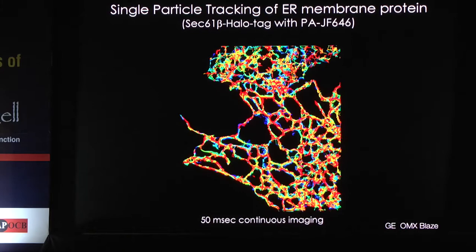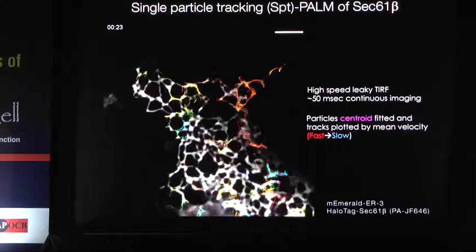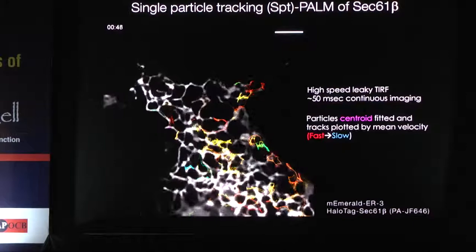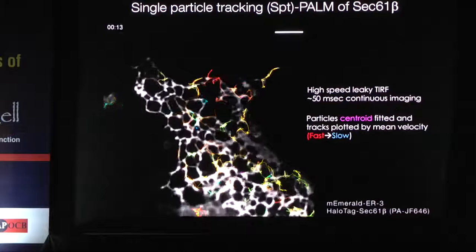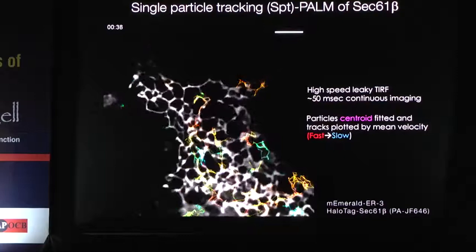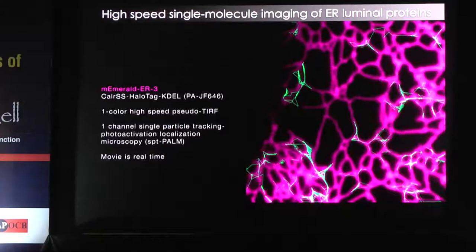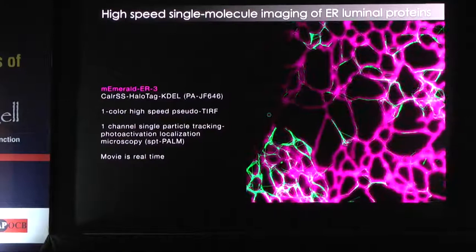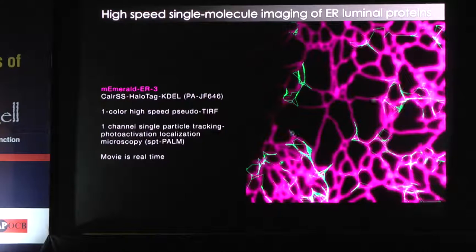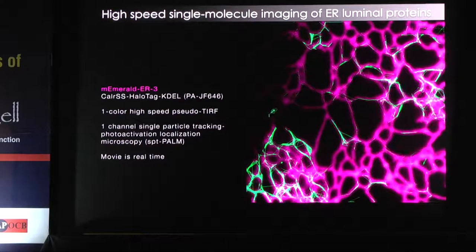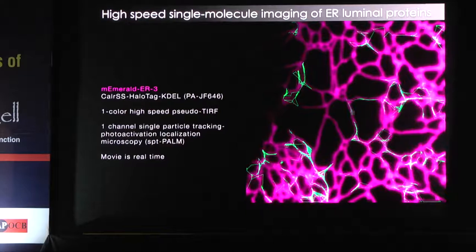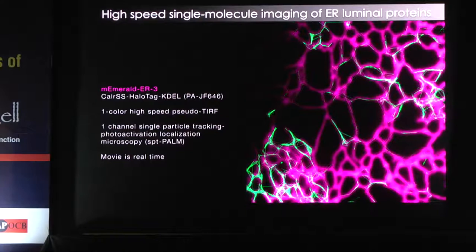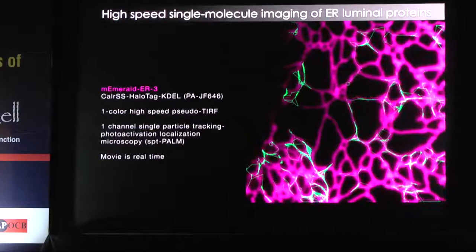Doing 50-millisecond continuous imaging of SEC-61 and summing all the tracks, you can see these molecules are exploring the entire space of the ER. We can look at individual tracks to determine whether molecules move fast or slow when they come to three-way junctions or move to different parts of the ER. Tracks are color-coded based on speed: red is fast, blue is slow. The green tracks shown at real time illustrate just how fast these molecules are moving — the pink background is the diffraction-limited ER image, and the green particles are being tracked along its surface.